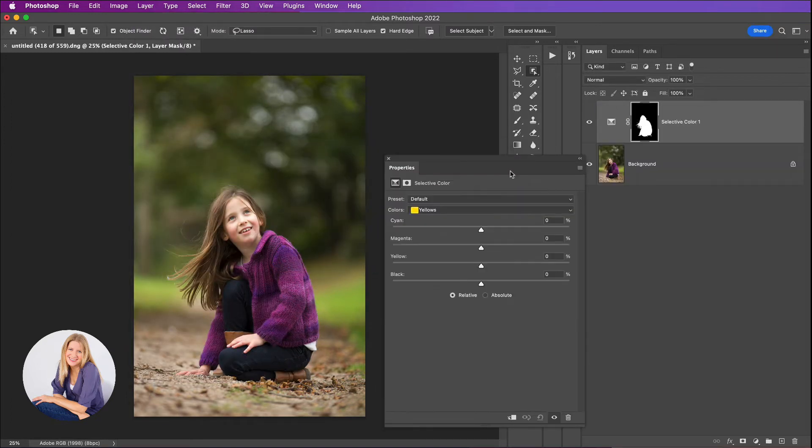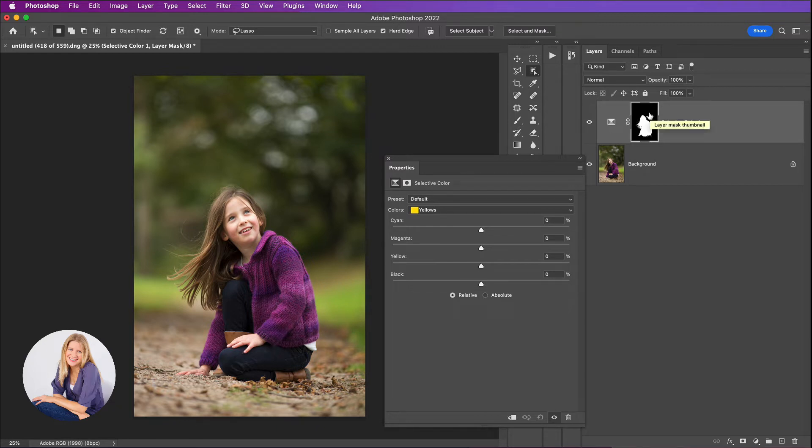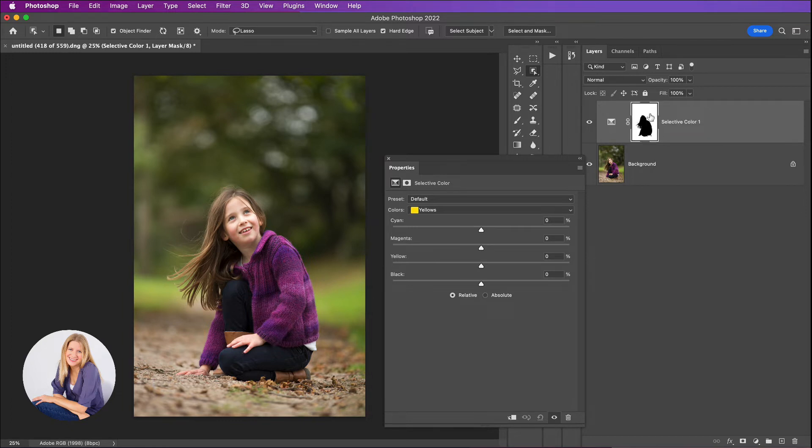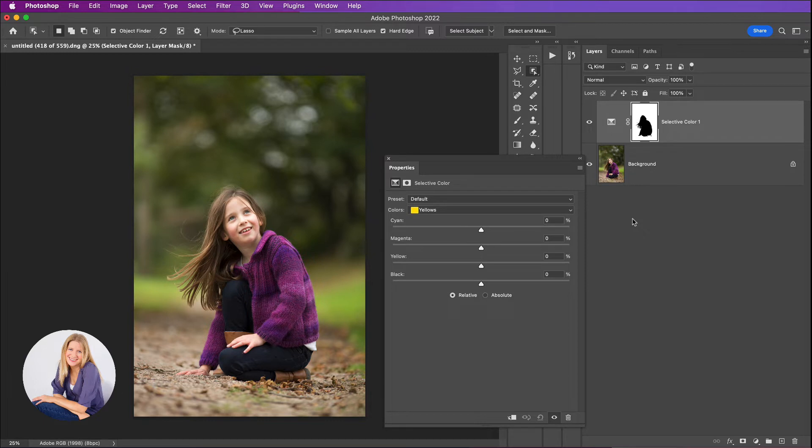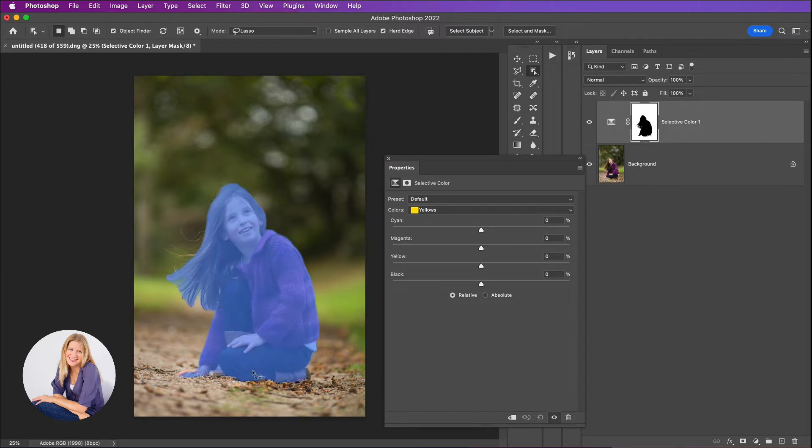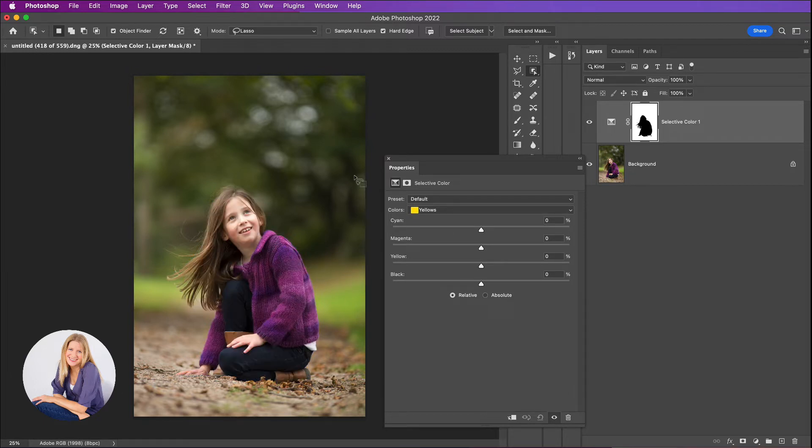Now what I'm going to do before I actually start to make any adjustments is I'm going to invert this. I'm going to make sure that I have that thumbnail selected on the layer and then click on command I to invert the mask. You'll see now around her is white and she's black in the middle there, and that means whatever adjustments I make are going to happen to this background only and not to my subject.